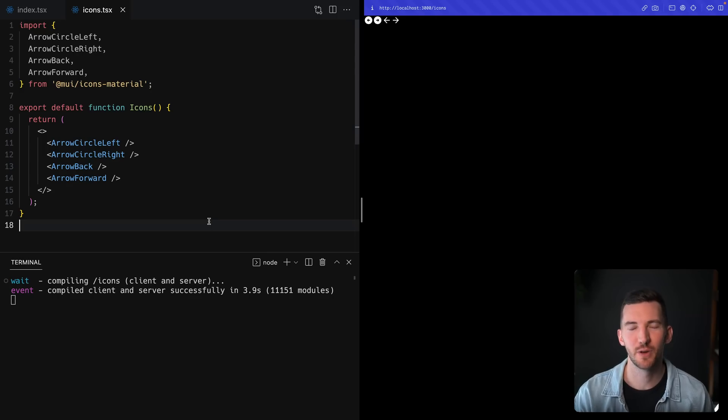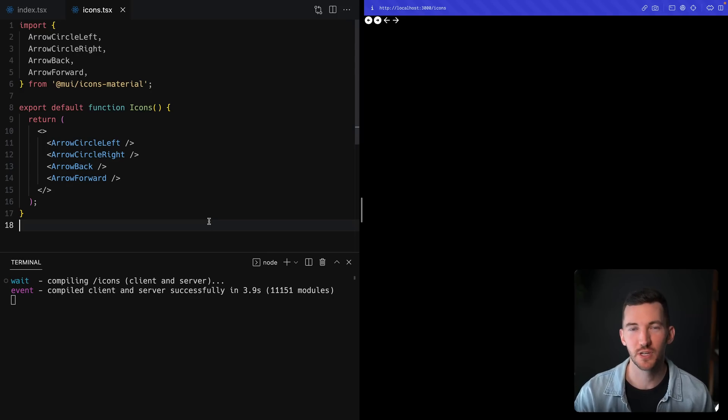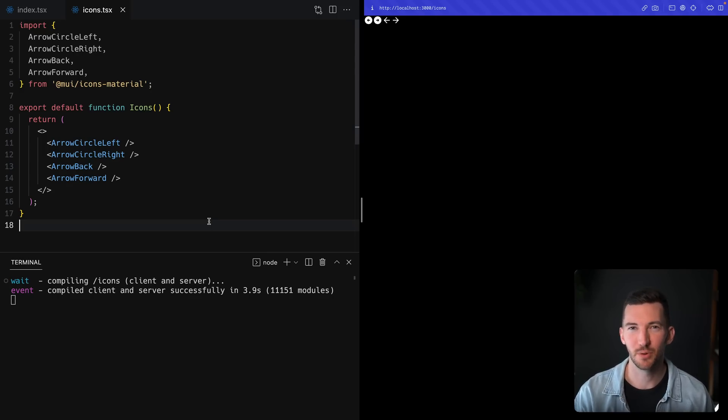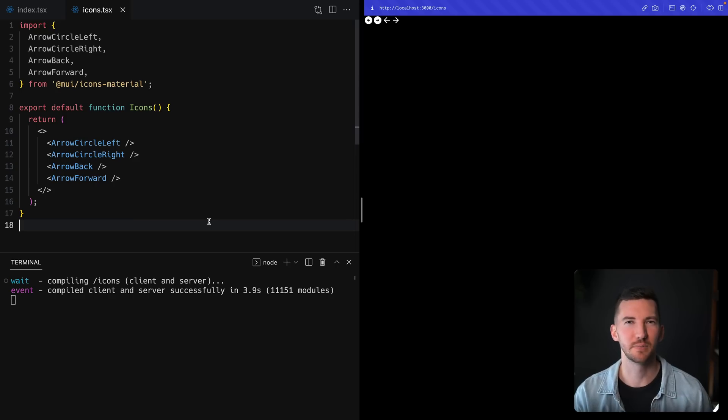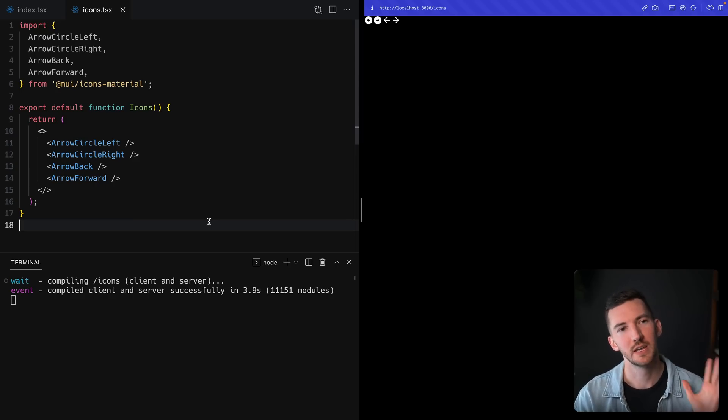Next up in 13.1, let's talk about a new option called modularize imports. Let's take a look at an example to really show the problem we're solving.